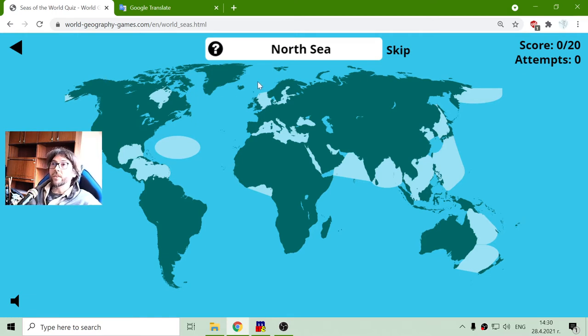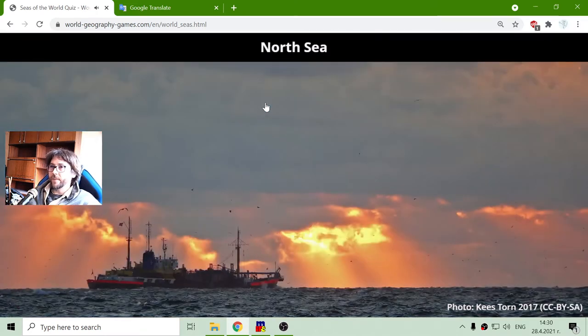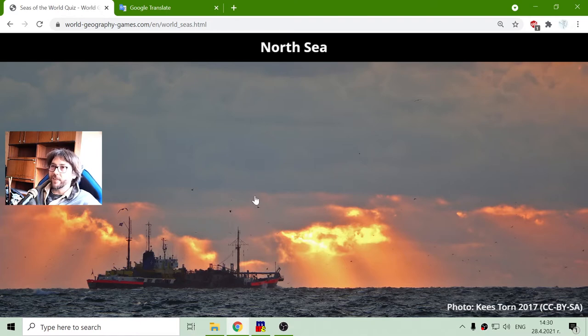First sea is the North Sea. It is a sea over Europe. There it is, and we have a lovely picture of the seas.